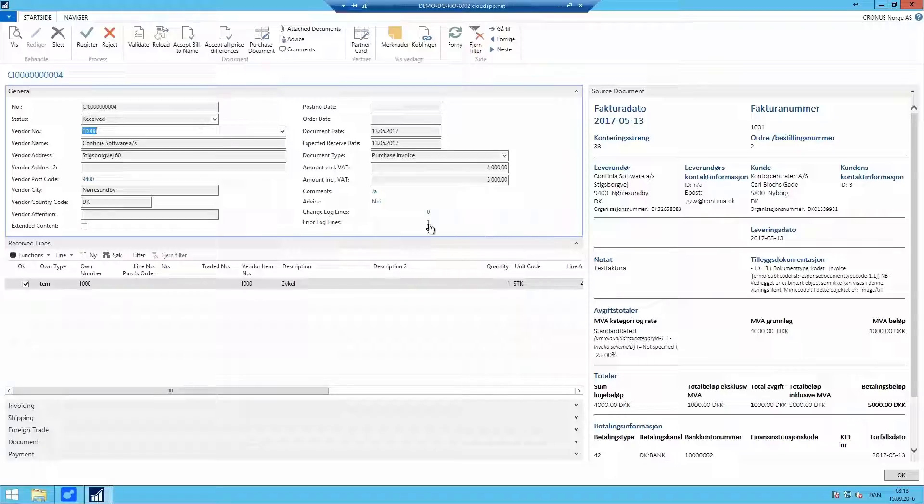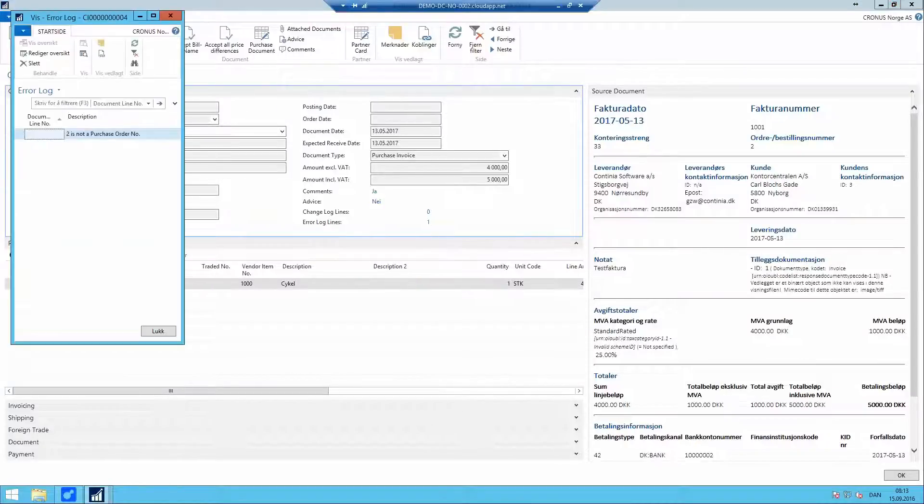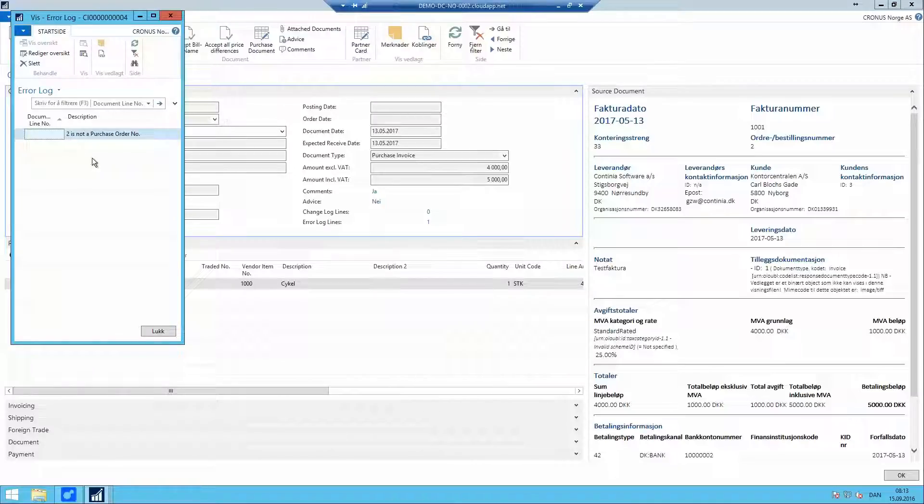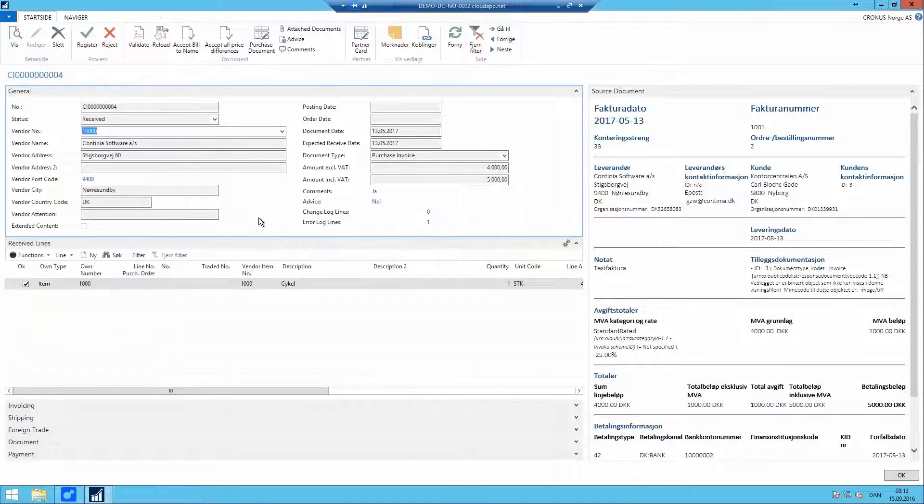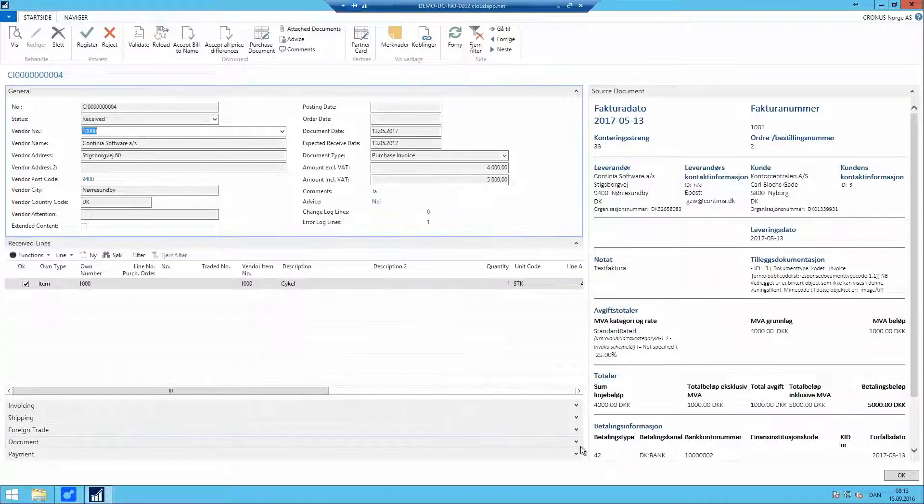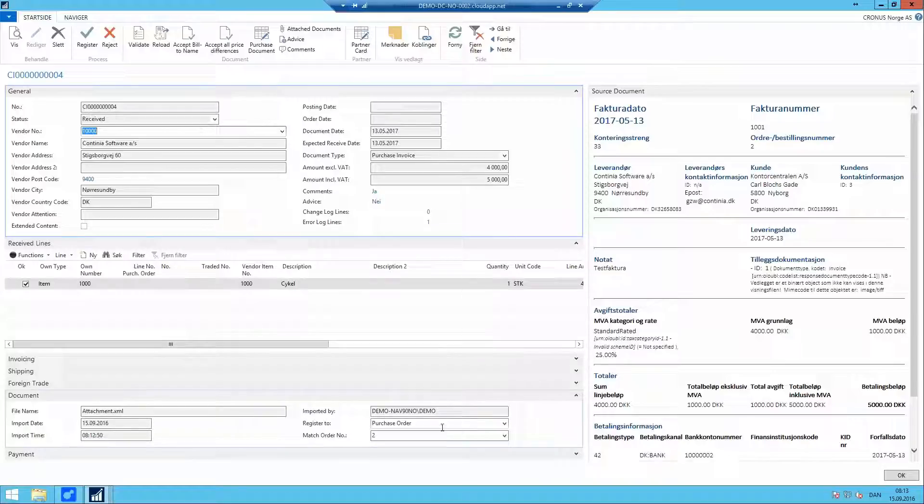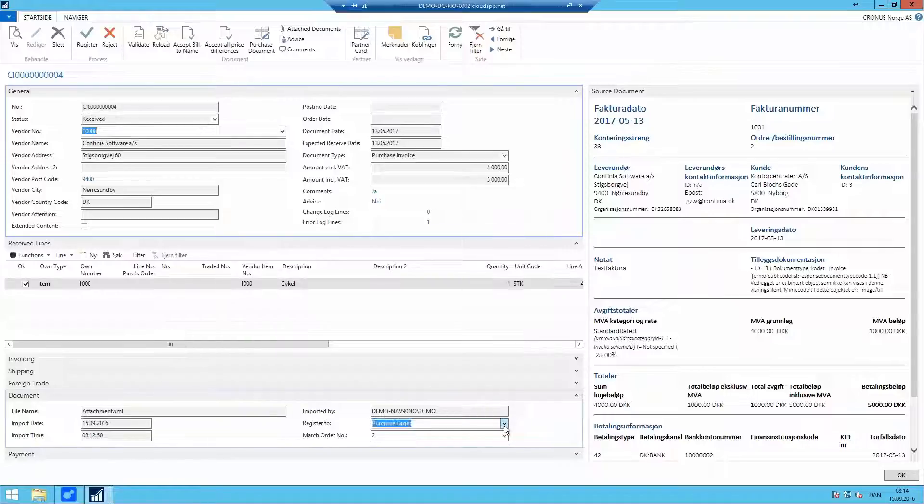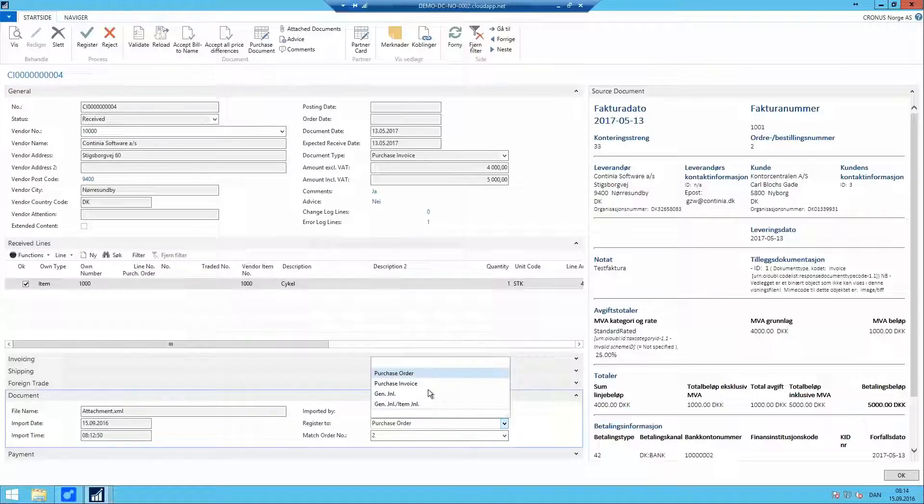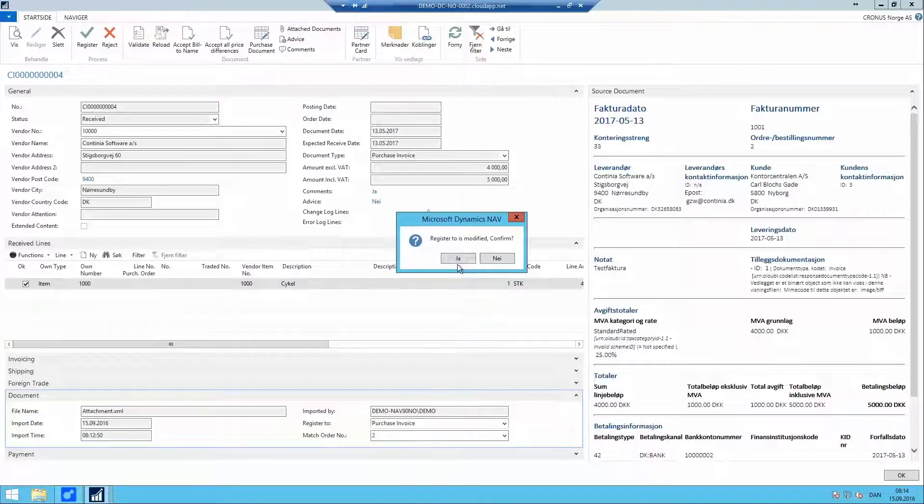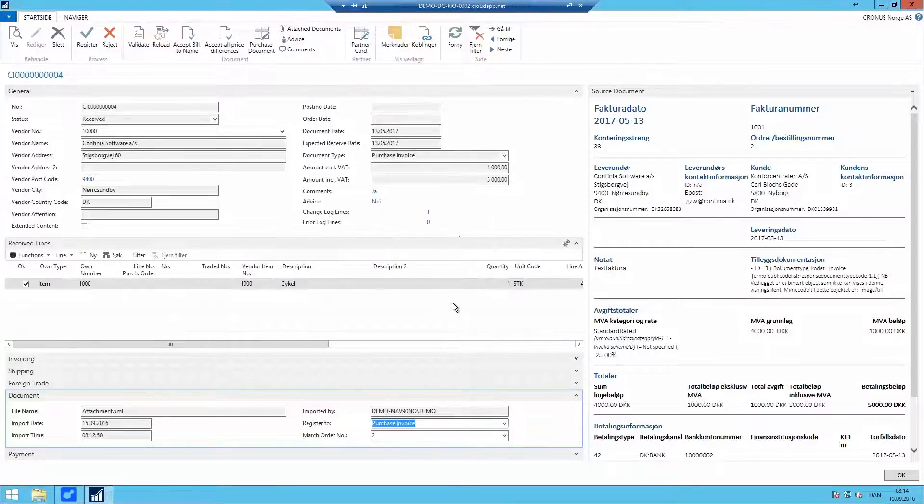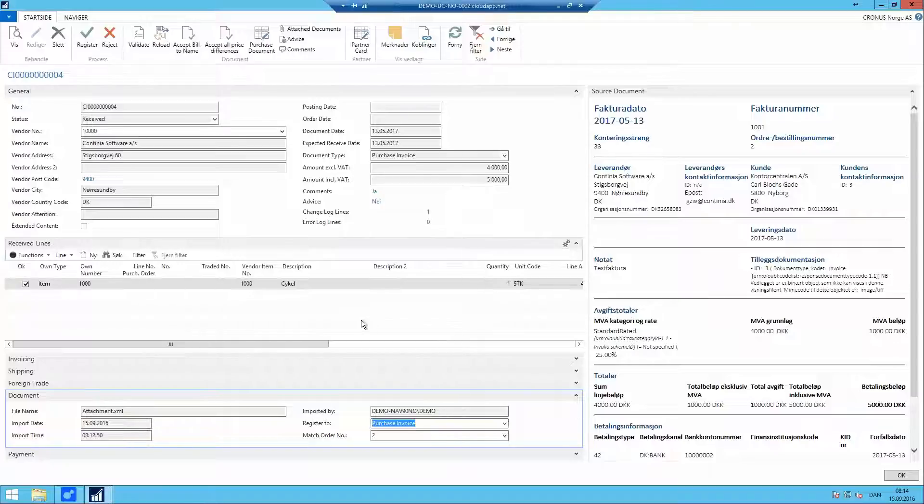The second error was an invalid purchase order number. This is because the demo portal just did not have this purchase order. So even though my settings is that I always want to match against existing purchase orders from vendor 10,000, I will now override this with this document. For this purpose only, this document only, I will not match with an order. I will just create the purchase invoice.